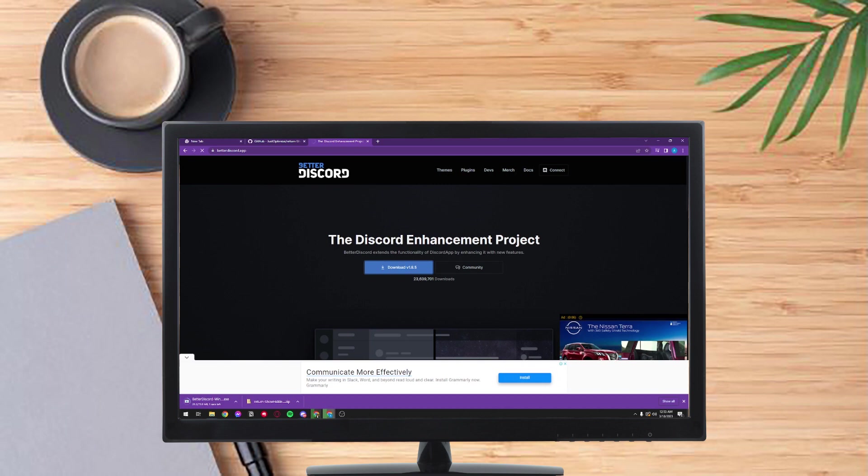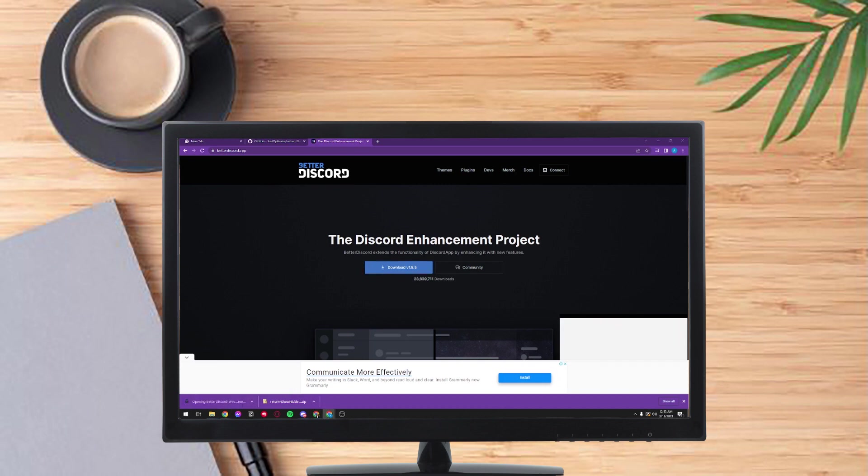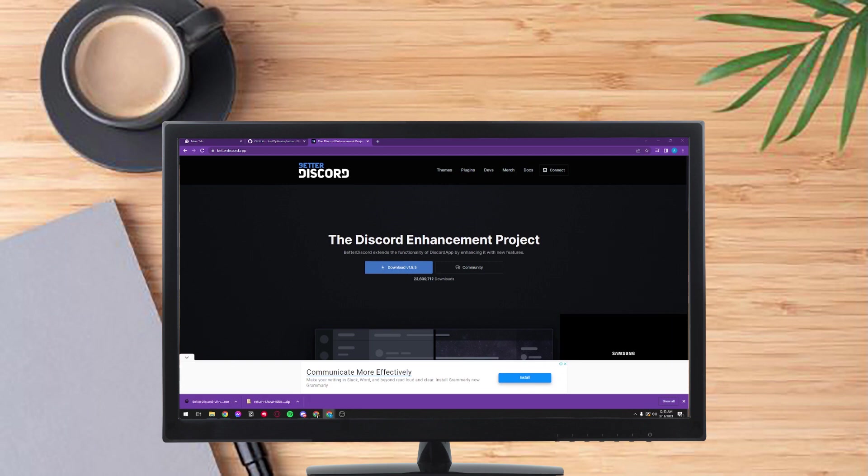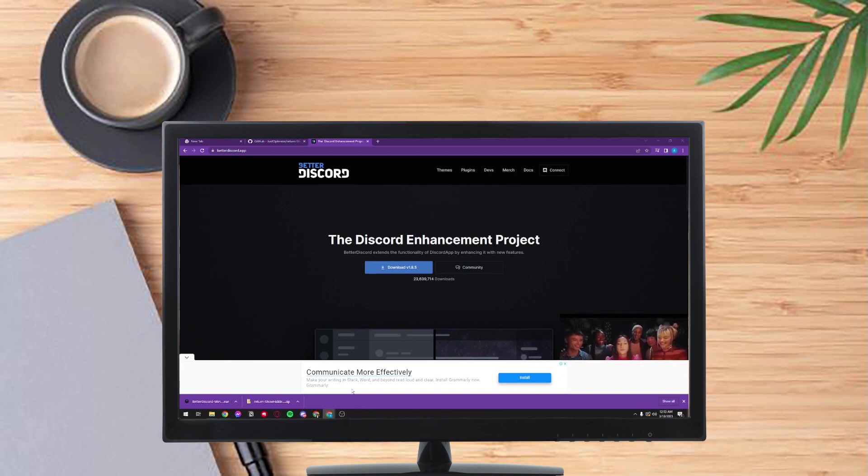So after that you need to open or run the Better Discord and just wait for it to load up. It might take a few minutes, it depends.